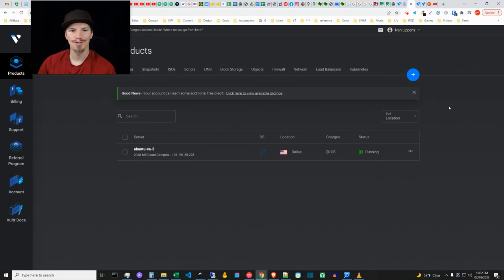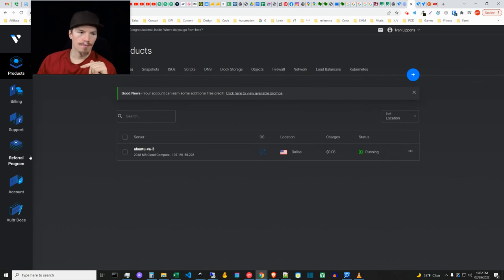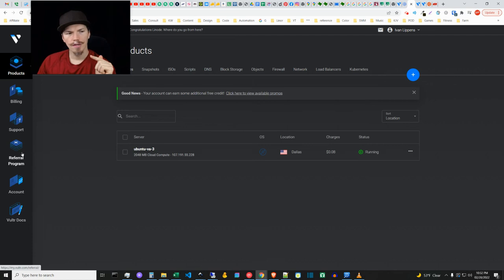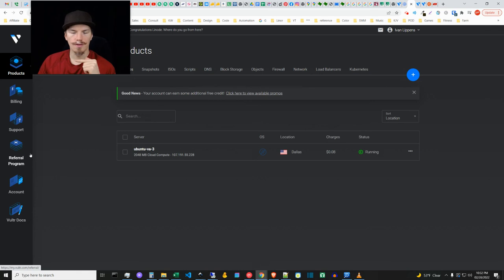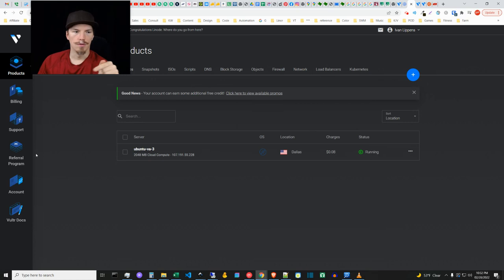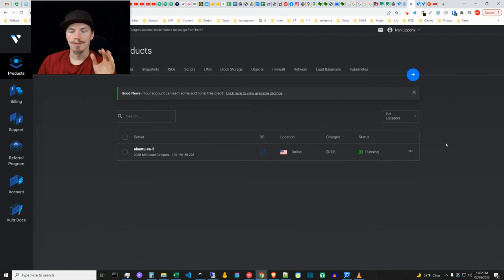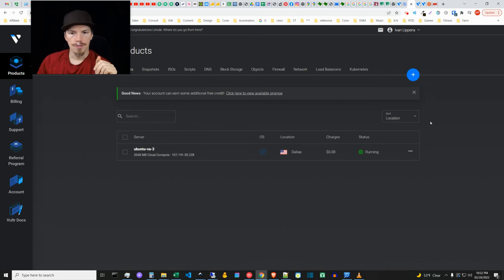I am going to include a referral link - they have a program right now where if you use my link and put $35 into your account, they will give you $100 for free, which is a pretty sweet deal. I'll put that link below this video. They do give free credit so anybody who wants to test this - use it every once in a while and see if Vultr works for you.